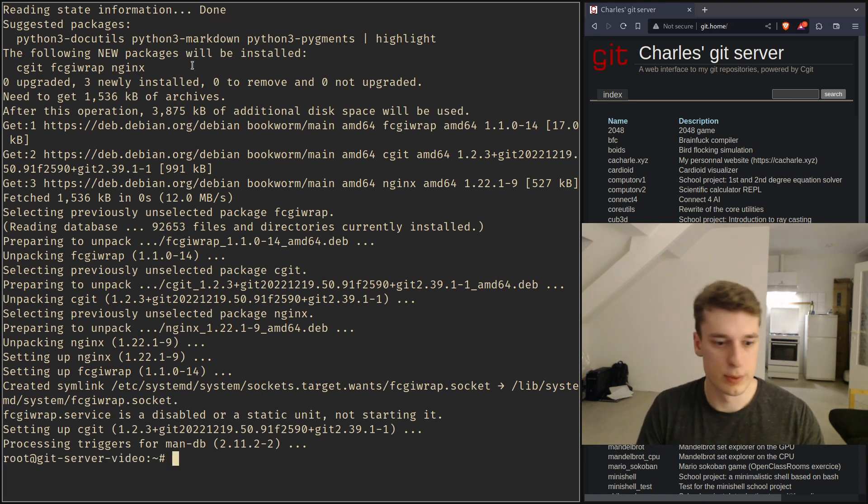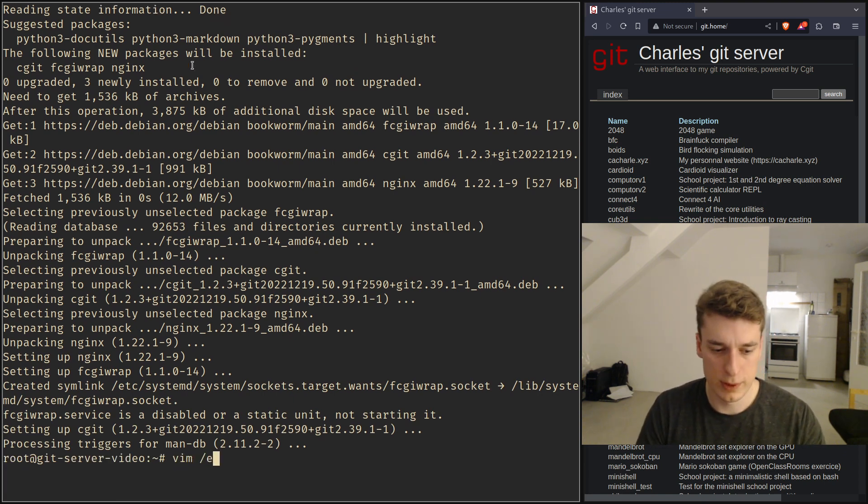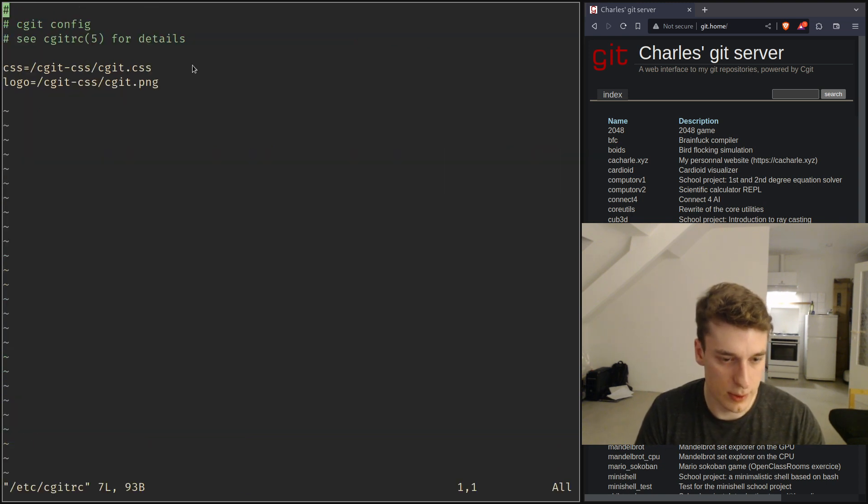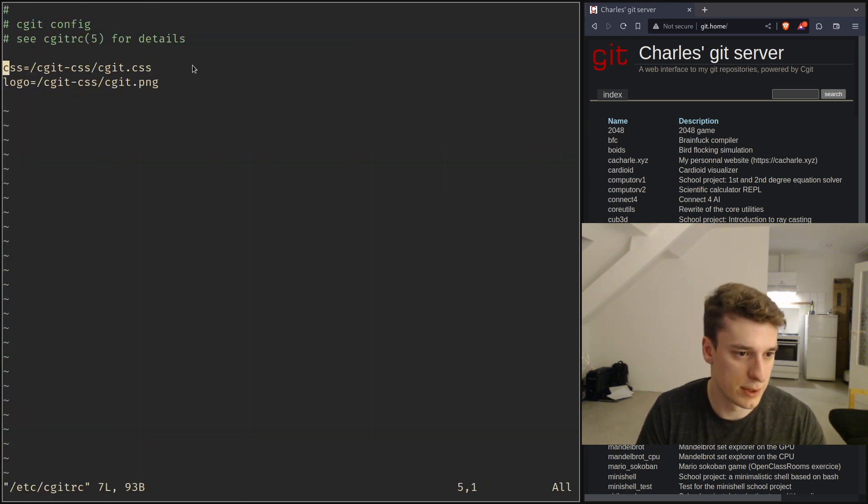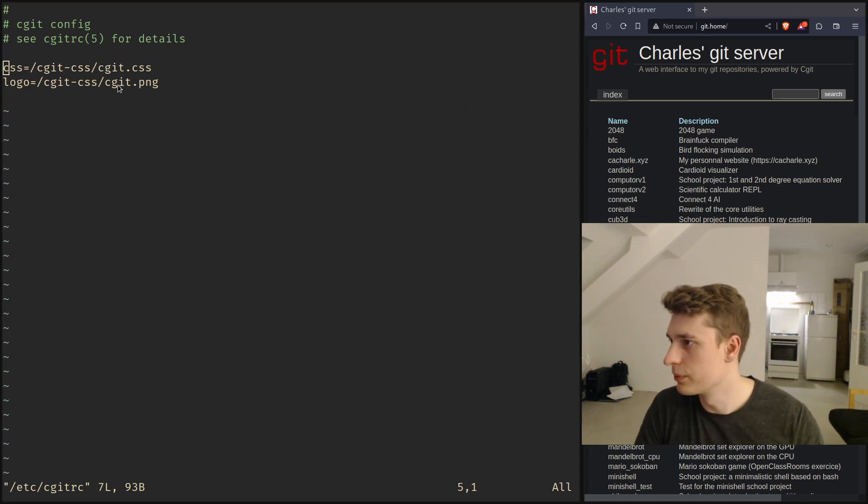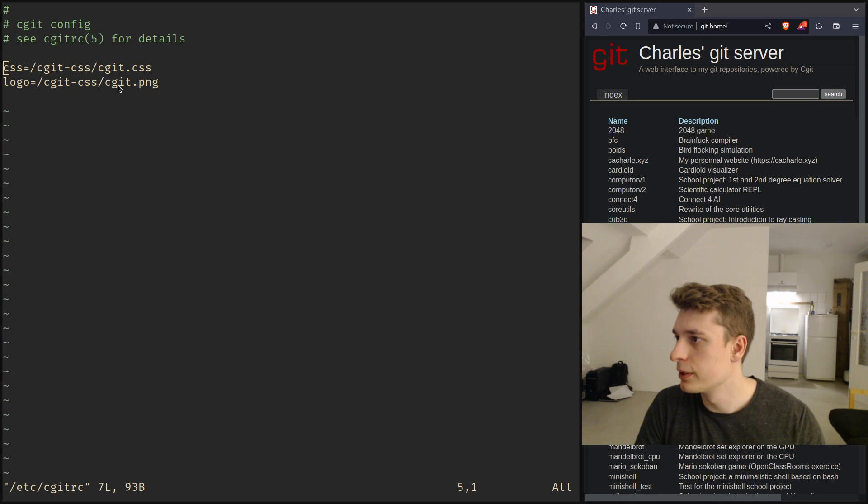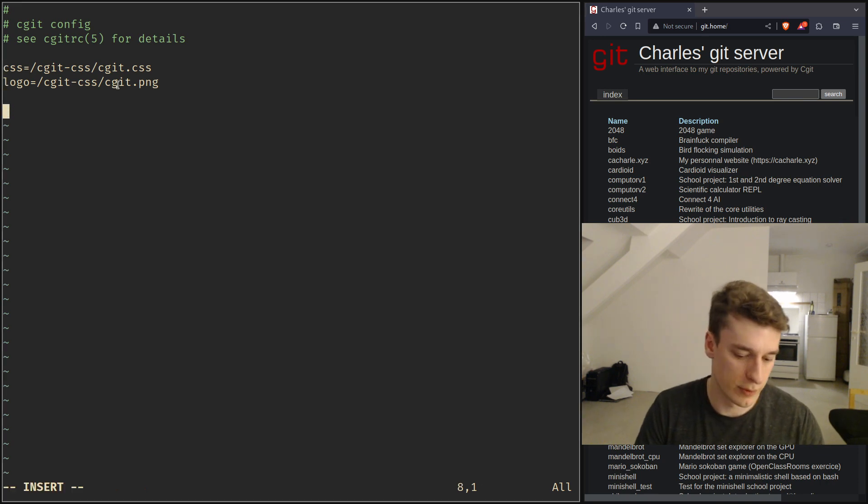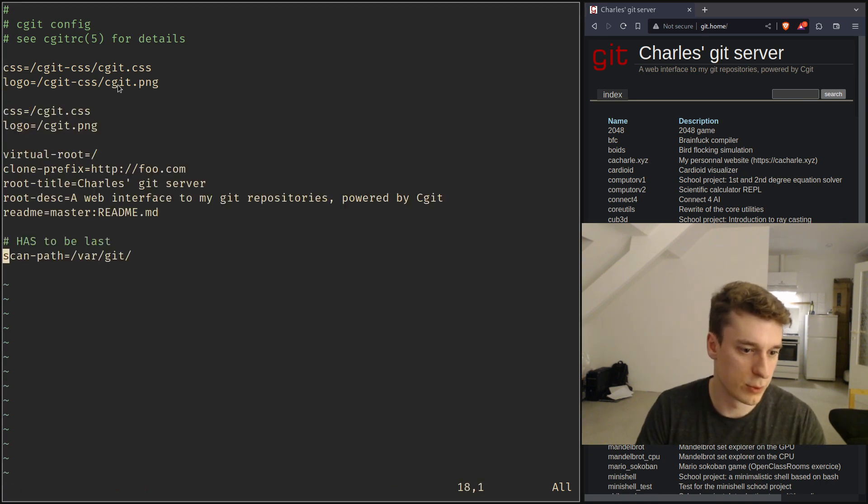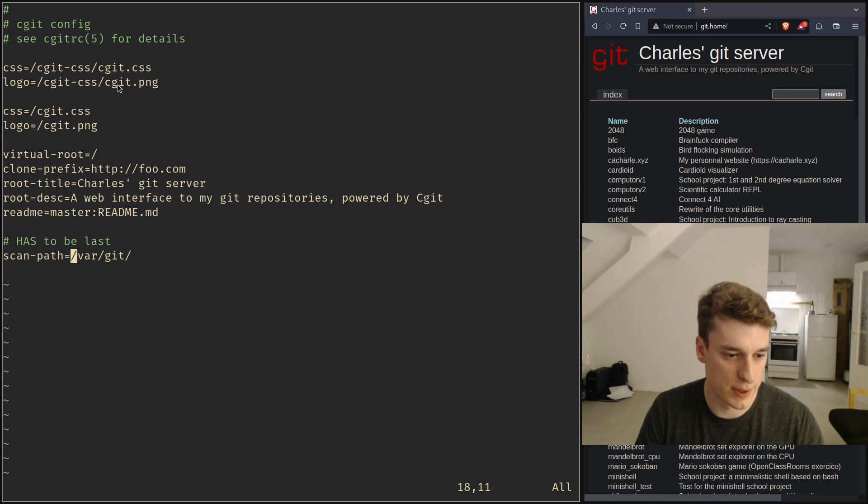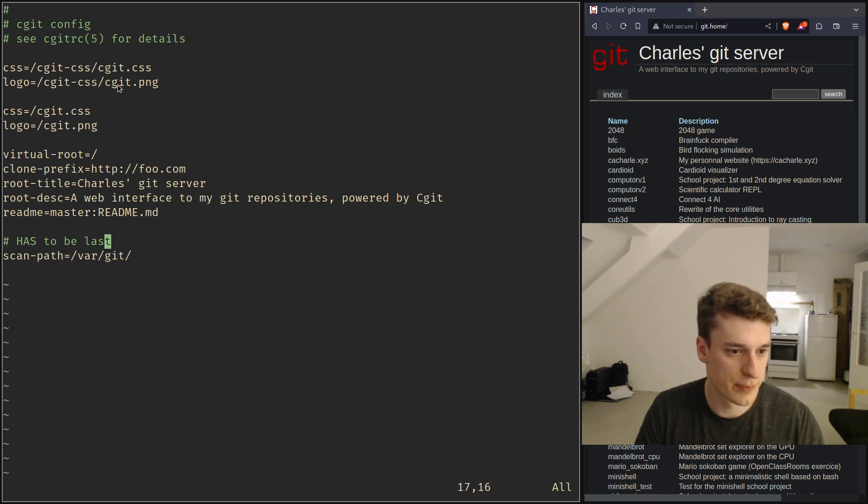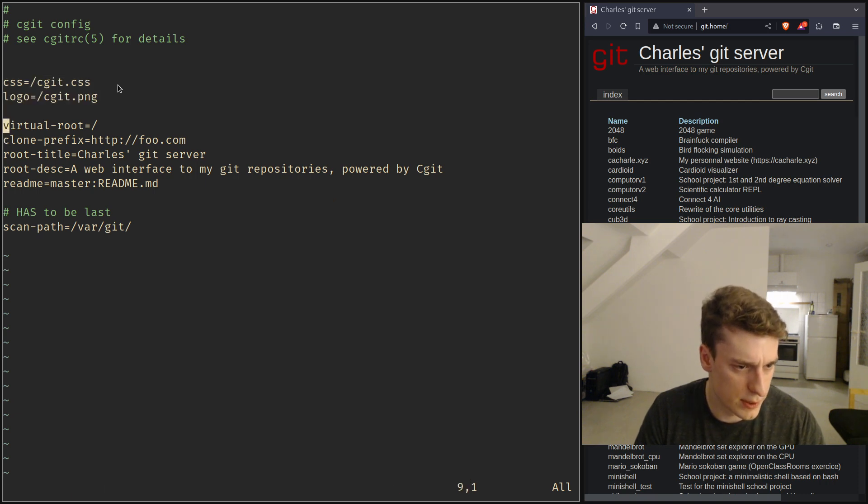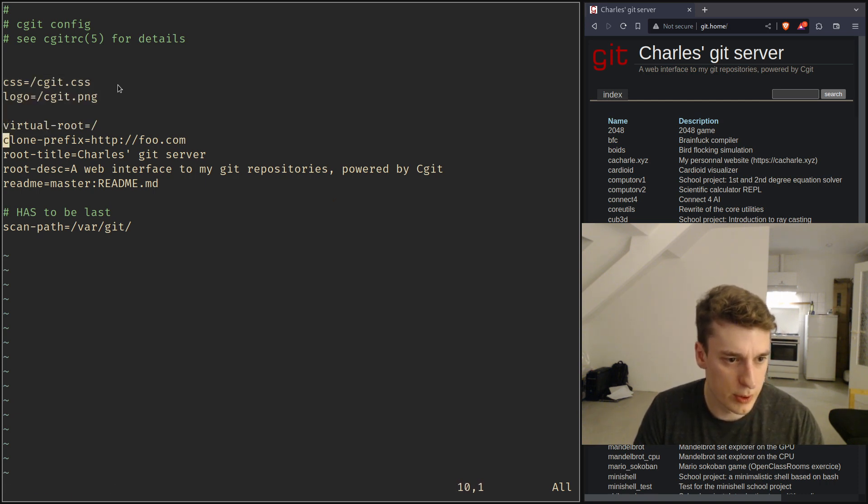Next we're going to modify the config of cgit which is in cgit.rc and I've already prepared some config for this. If you remember from the previous video we have all our git repositories are in var slash git. So I will quickly explain, CSS and logo you can guess those don't matter.